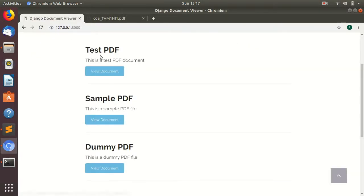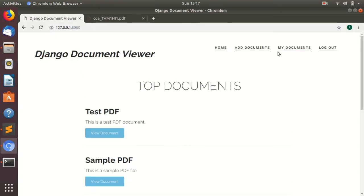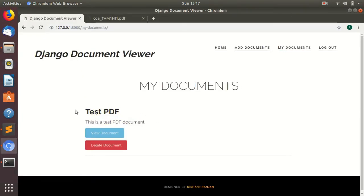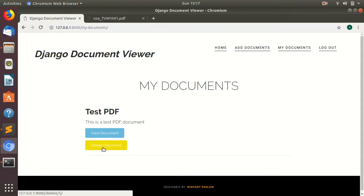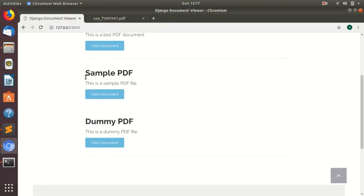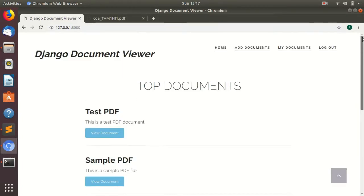As you can see, a new document has been uploaded here. If you click on my documents, you can see the documents which have been uploaded by you. And you can delete your document from here, but you cannot delete those documents which are not uploaded by you.